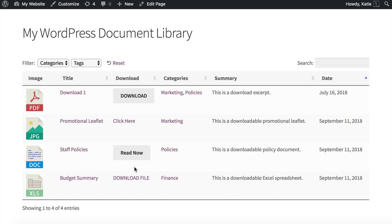Your downloads and documents will each be listed in a table layout just like this one, with each one on a separate row. This is a great way to display loads of documents — even hundreds or thousands — within a table layout on the front end of a WordPress site, making it really quick and easy for users to find what they're looking for.